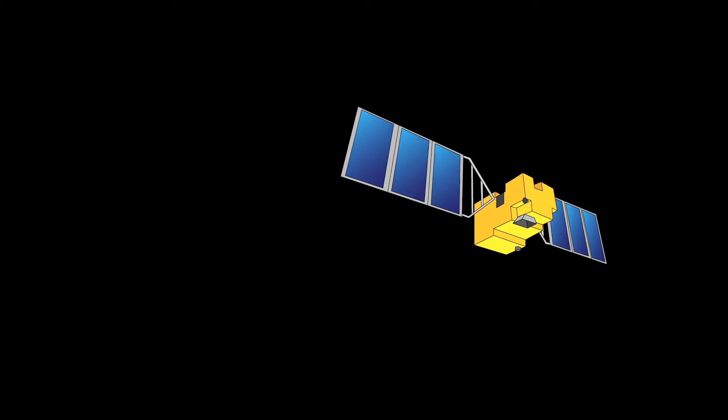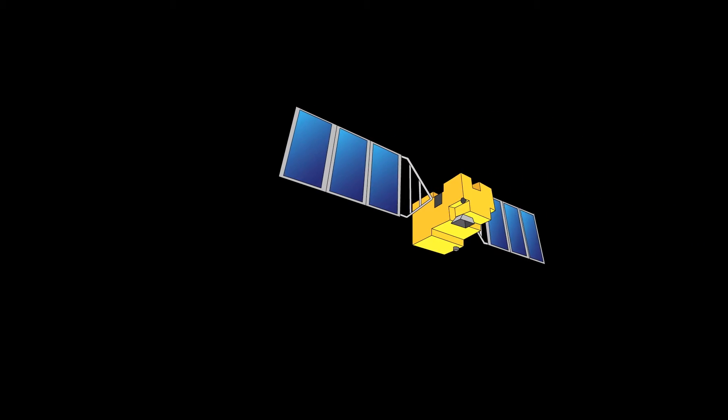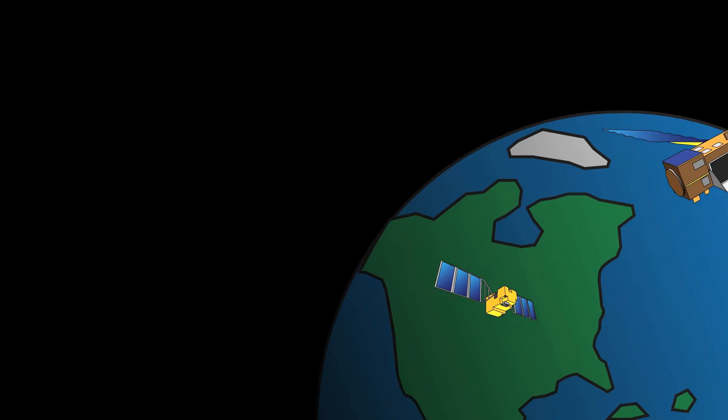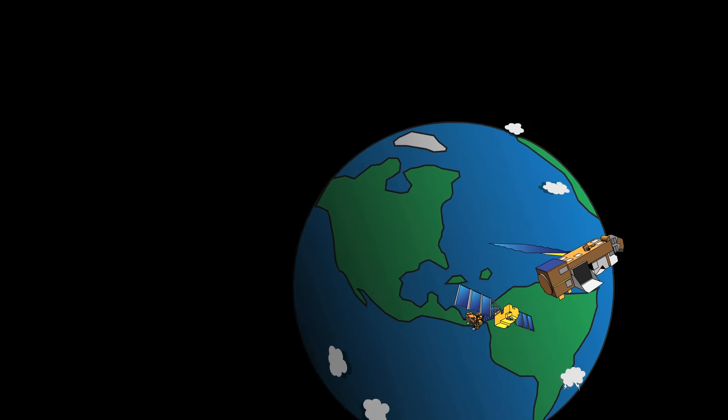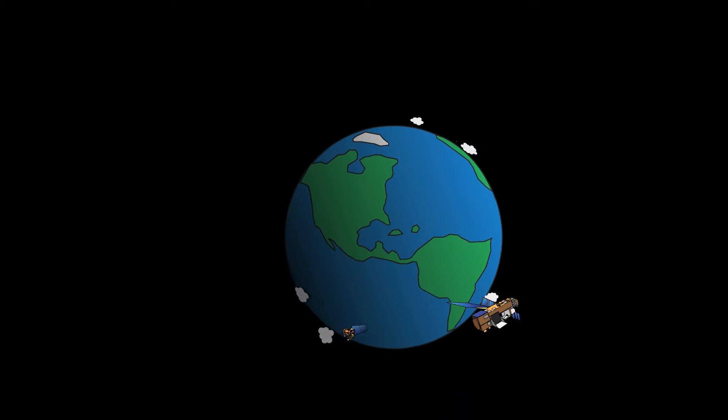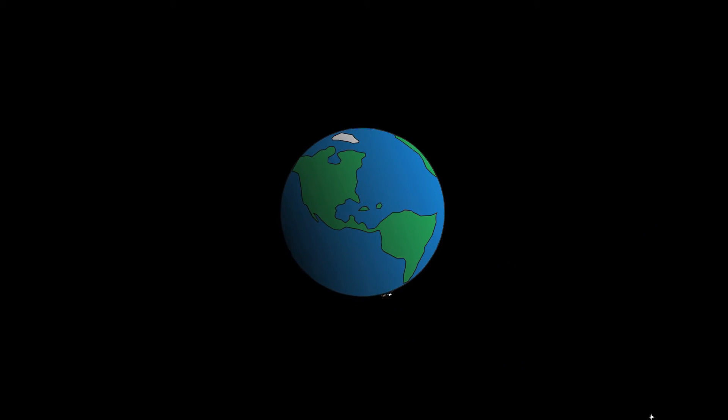When you think of a weather satellite, you probably think of something parked high up in space, keeping watch over clouds on the ground. You wouldn't be wrong. That's exactly what most weather satellites do.